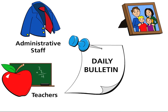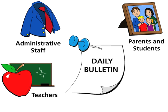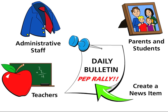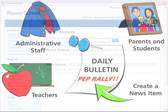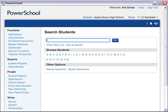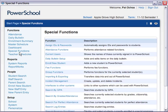Teachers, administrative staff, parents, and students. Let's look at how to create a news item about an upcoming pep rally and how to tailor it to fit your needs. From the Start page, click Special Functions in the main menu. Then click Daily Bulletin Setup.